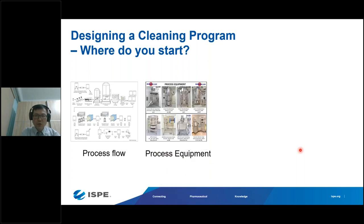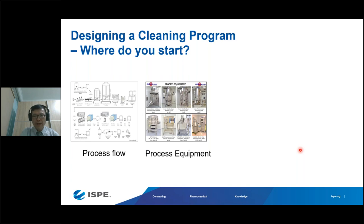You also need to understand your process equipment — the material of construction, compatibility with your product and cleaning agents, and any difficult-to-clean parts. Identify high-risk areas that can cause cleaning issues and which parts need to be removed from the equipment and cleaned out of place.